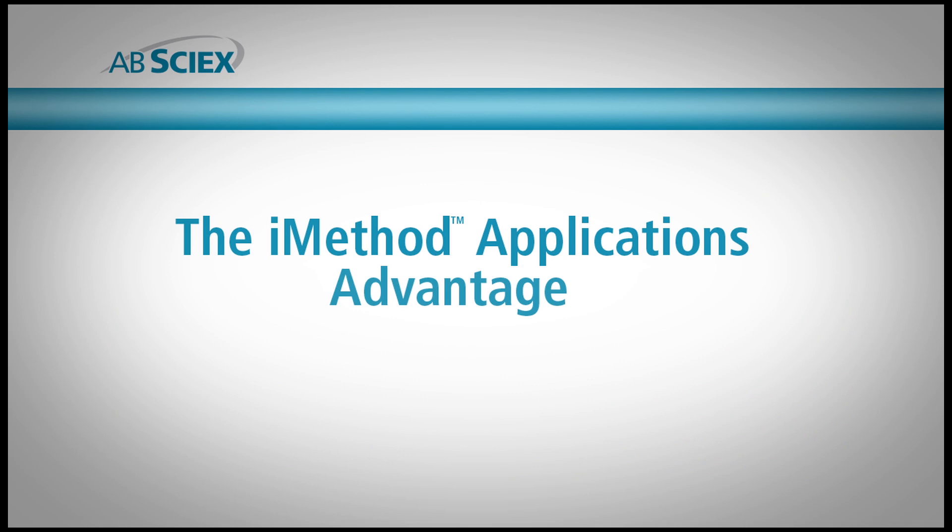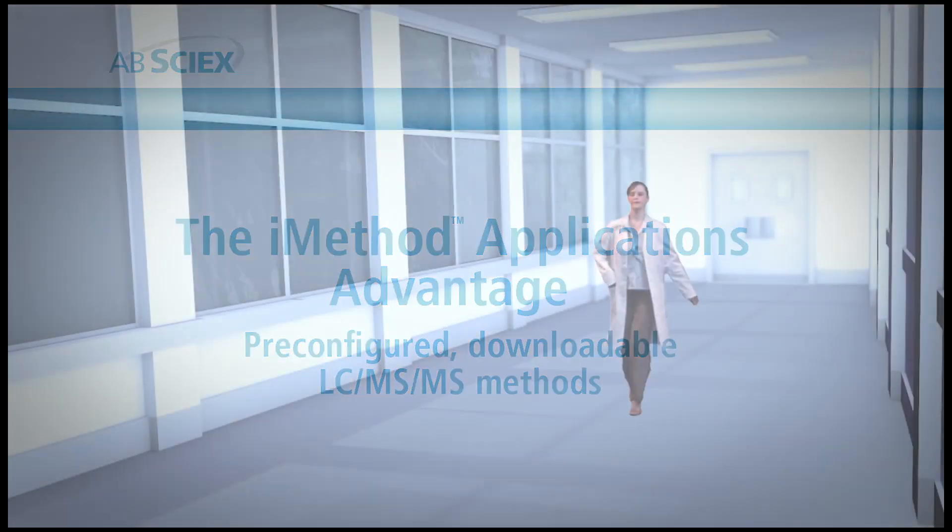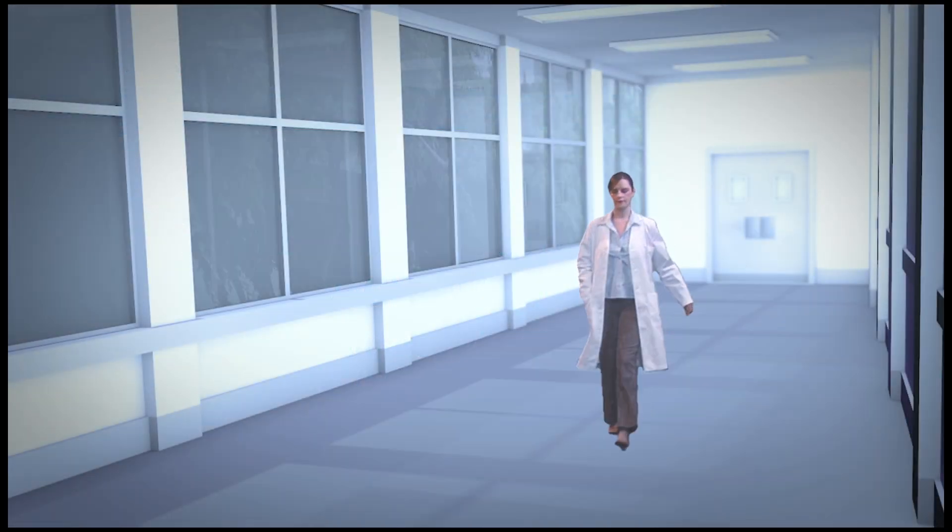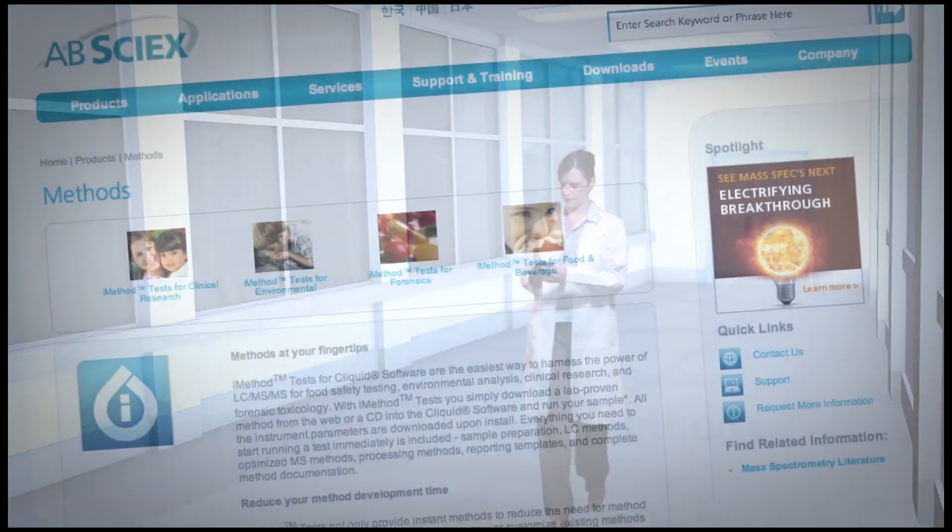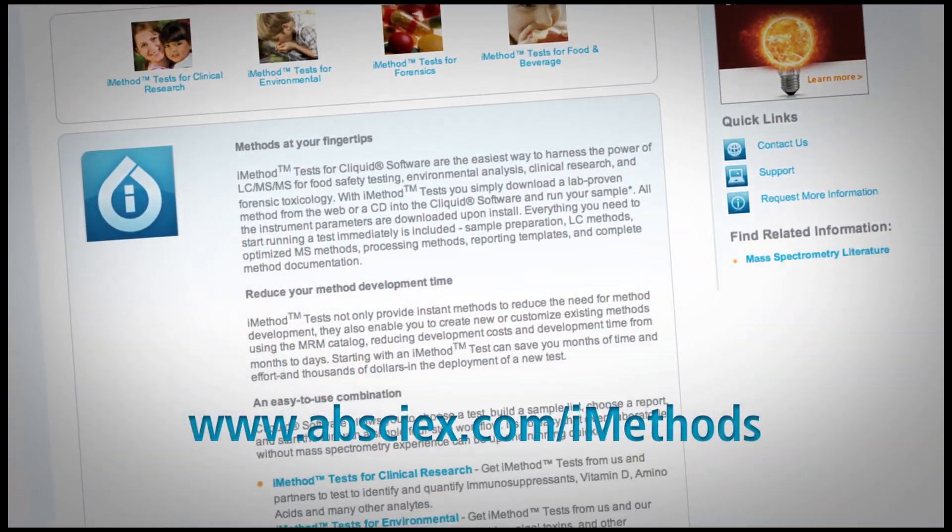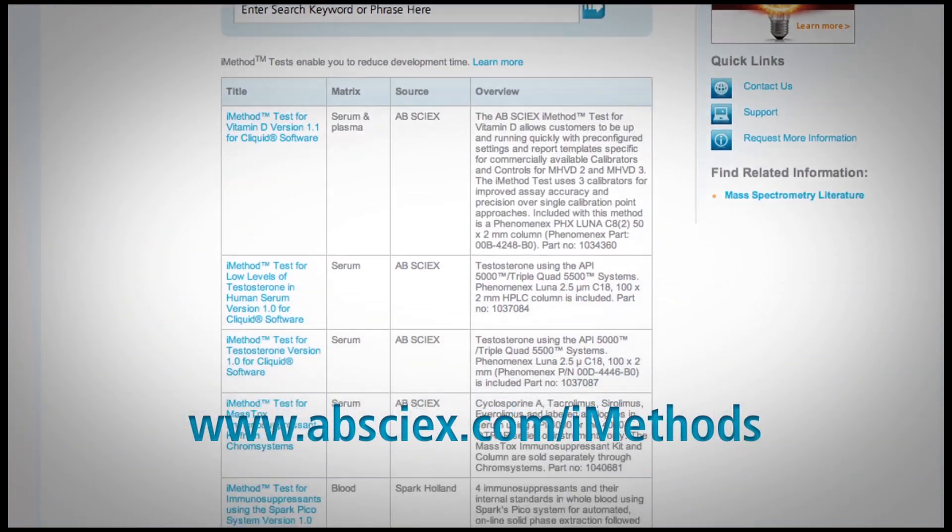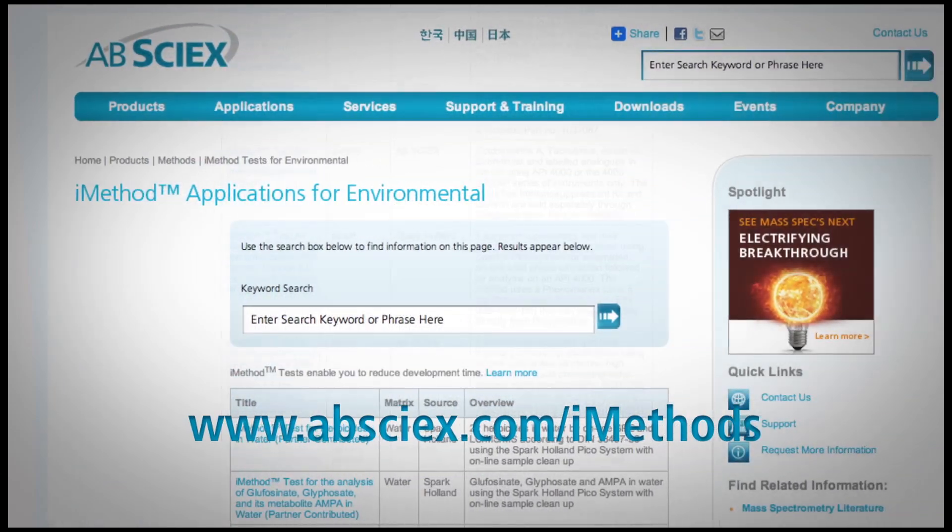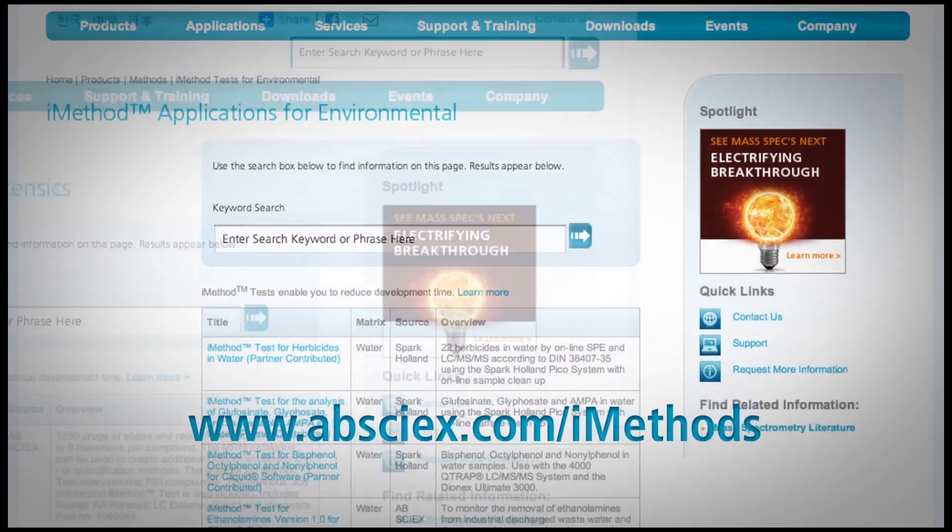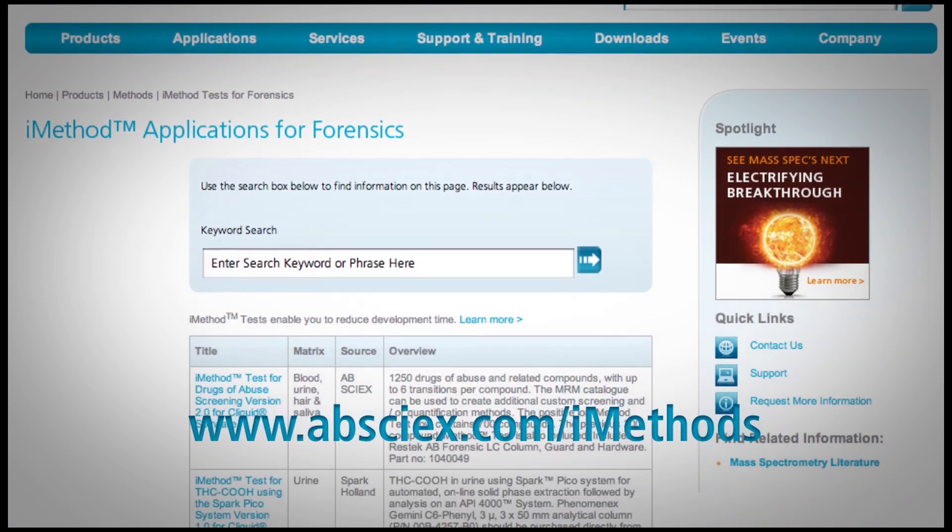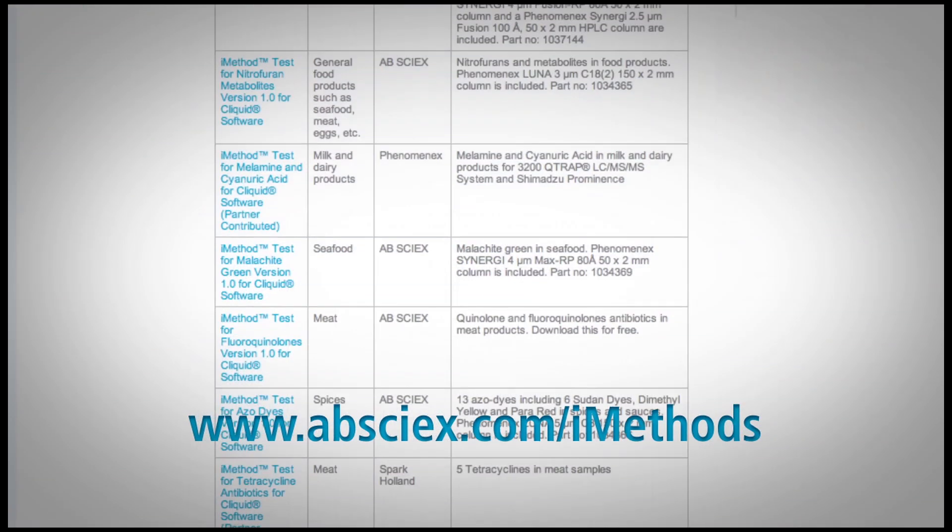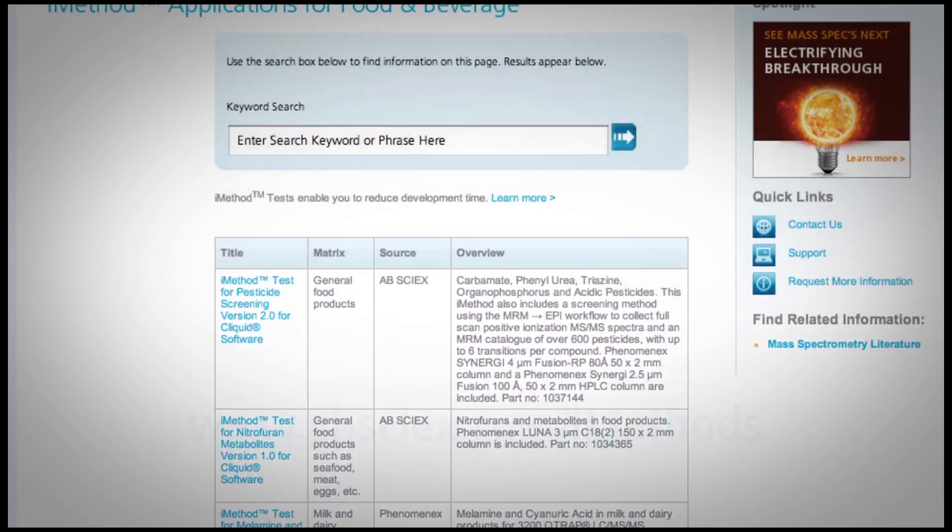iMethod applications and ClickWid software from ABCyX provide the fastest and easiest path to implementing new LC-MS-MS applications in your lab because iMethod applications are pre-configured and downloadable LC-MS-MS methods.